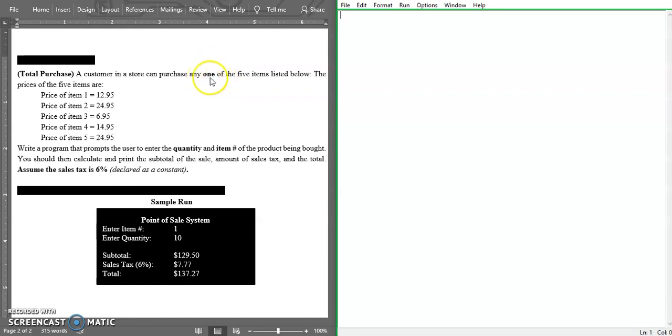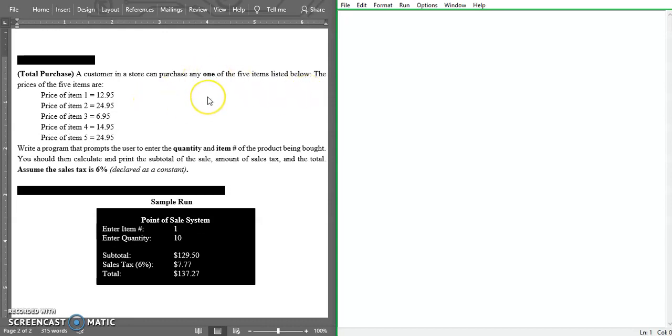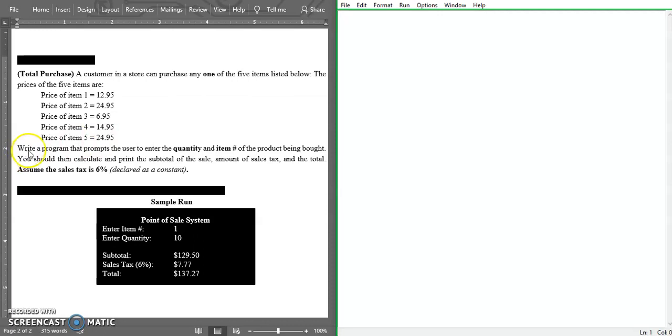It says any one of the items - there is only one item that can be bought. The prices of the five items are listed here.